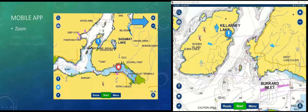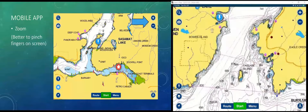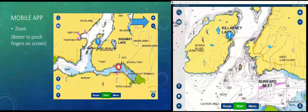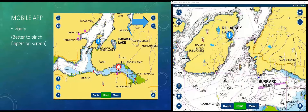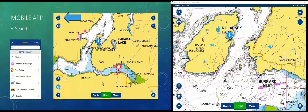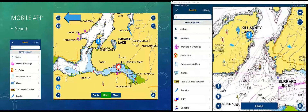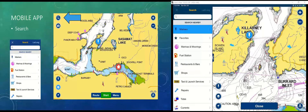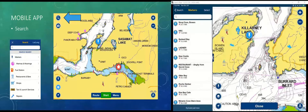The Zoom button is in the top right — you can hit plus to zoom in and minus to zoom out. Personally, I prefer just to pinch my fingers on the screen when using a touch device. The top left corner of the screen is our Search button, which gives me the ability to find all kinds of different things. I've got markers set up, including Snug Cove — that blue pin right in the middle of the screen.